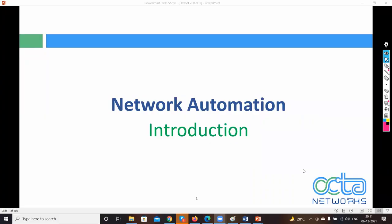Welcome to the CCI bootcamp. My name is Akshay Agra and I'm here for handling network automation. I handle DevNet related content like DevSec, DevCore, and all this automation stuff.